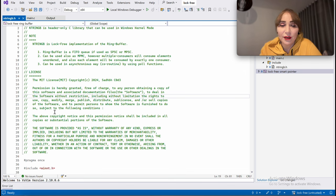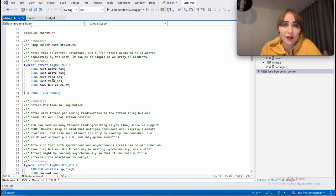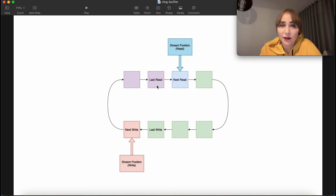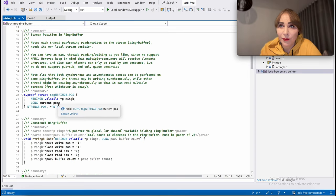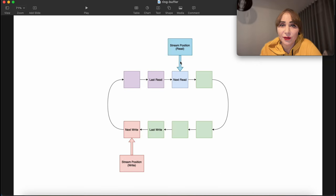Let's look at the implementation. This is the header. The ring buffer consists of four integers: next write, last write, next read, and last read. We also have a stream position, which is created on the local stack of each thread. It contains a current position and a pointer to the ring buffer — one for reading and one for writing.